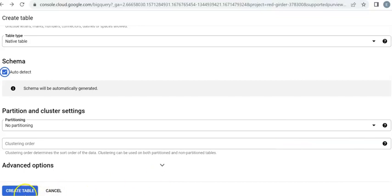Eventually, click on create table, the blue button down here.